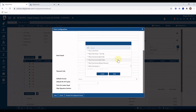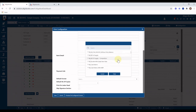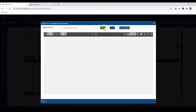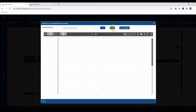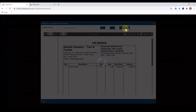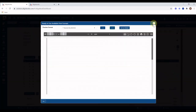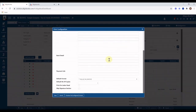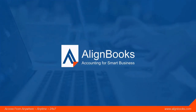You can choose from more than 20 predefined formats and check the preview of each format by clicking on it. You can also choose to print the invoice directly on letterhead or print the location address if applicable. After completing these settings, you can easily start preparing your invoice. Thank you for choosing AlignBooks.